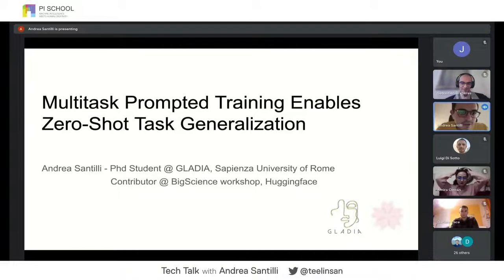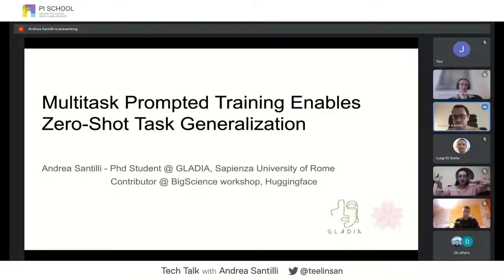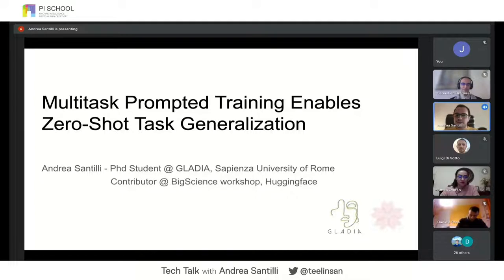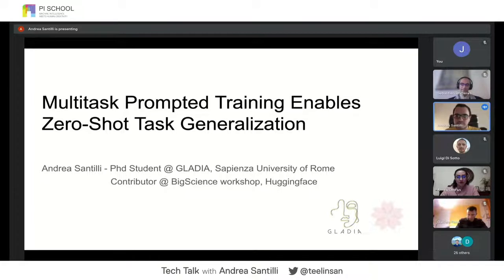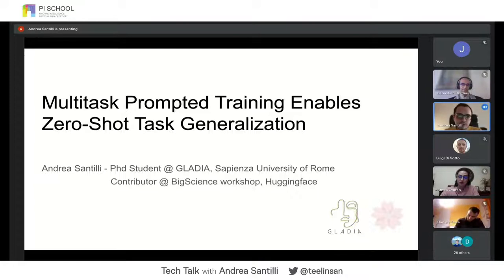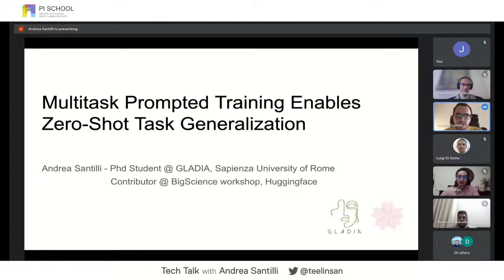Thanks for the invitation. I am Anderson Tilli, a PhD student at Gladius, at the University of Rome. Radia is a research lab in artificial intelligence and also a contributor of BigScience. BigScience is a one-year-long research workshop sponsored by Hugging Face on language models, and today I'm going to talk about work done at the prompt engineering working group, called 'Multitask Prompt Training Enables Zero-Shot Task Generalization.'